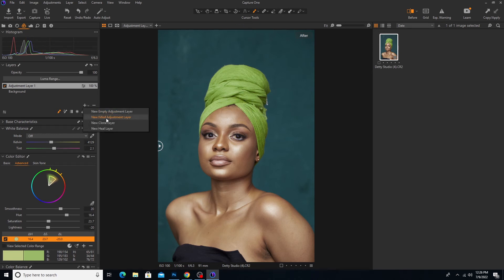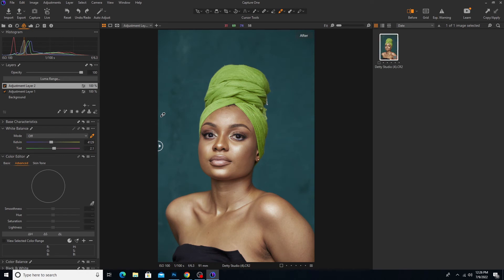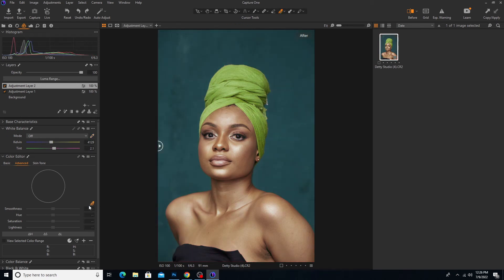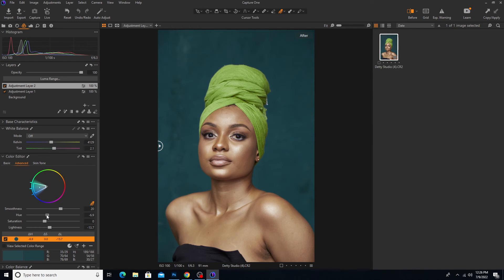Let's come back again and choose another Field Adjustment Layer. Then let's come over here and choose the background color. We come to the Color Editor and choose the background color. Likewise as we did, we begin to work on it — you can see it goes this way. Here you can manipulate the colors as you see fit.